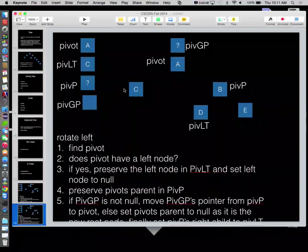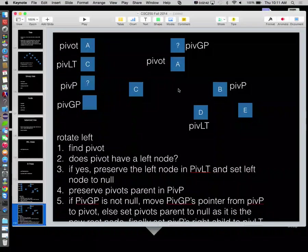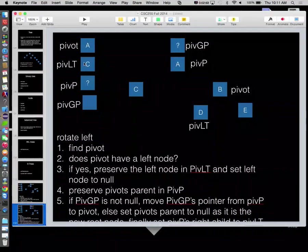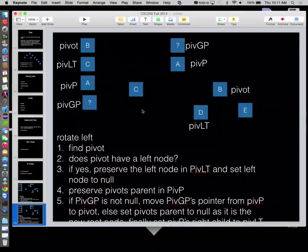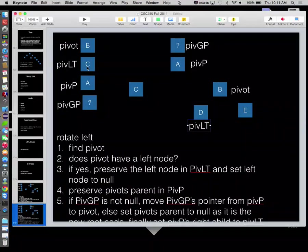We don't have to worry about pivot's grandparent in our current little example. Regardless, these guys are labeled incorrectly right now. This is what it currently looks like. So pivot is B. PIVP is A. PIVGP is question mark. So pivot's grandparent doesn't necessarily matter from a depth perspective. PIVP and pivot do. So we will ask, does pivot have a left child? It does. That's D. Our tree looks like this. We set up a bunch of stuff. So preserve pivot's parent in PIVP.